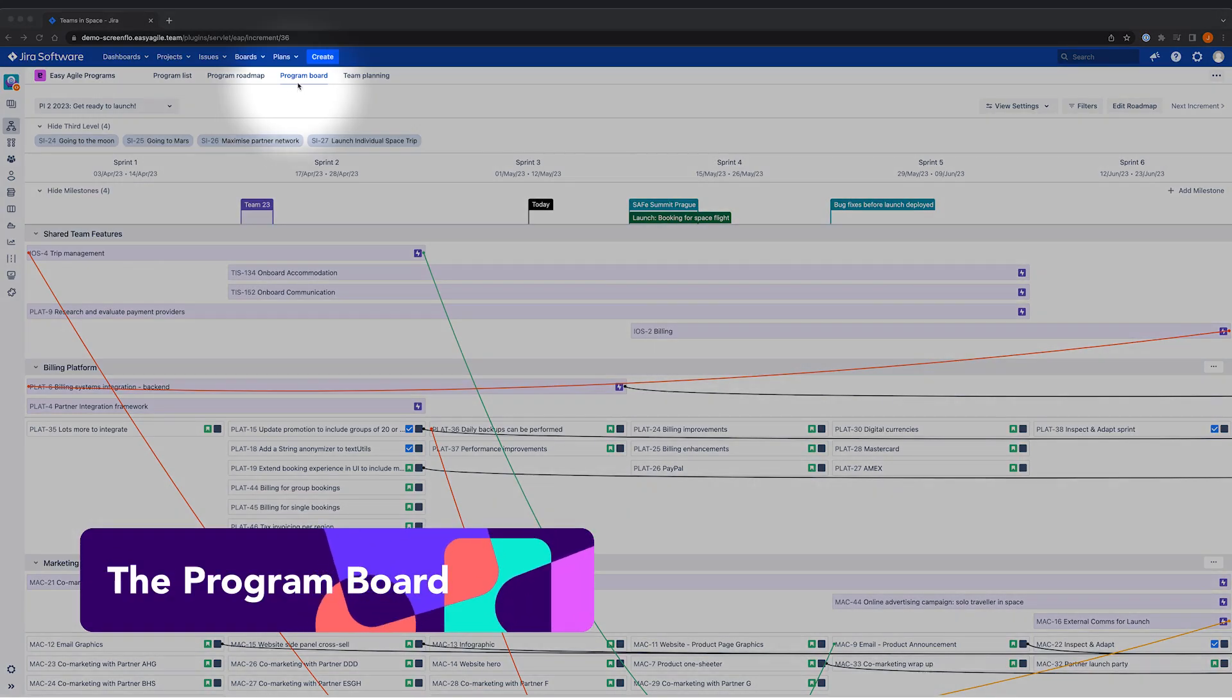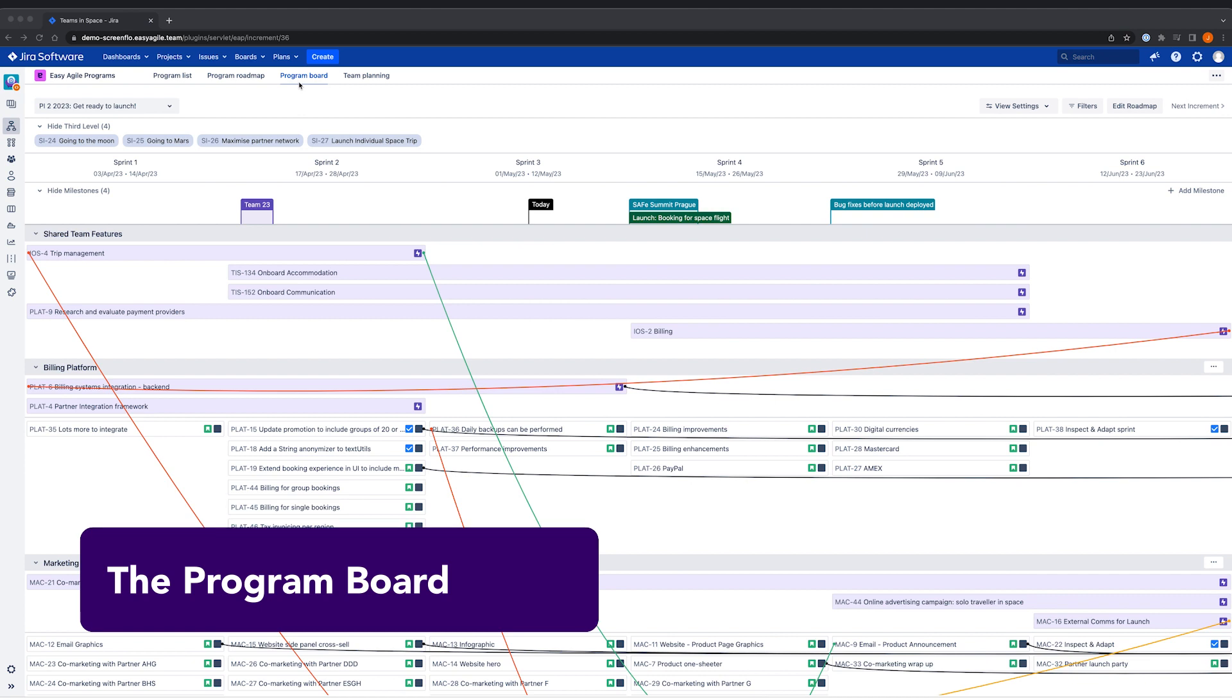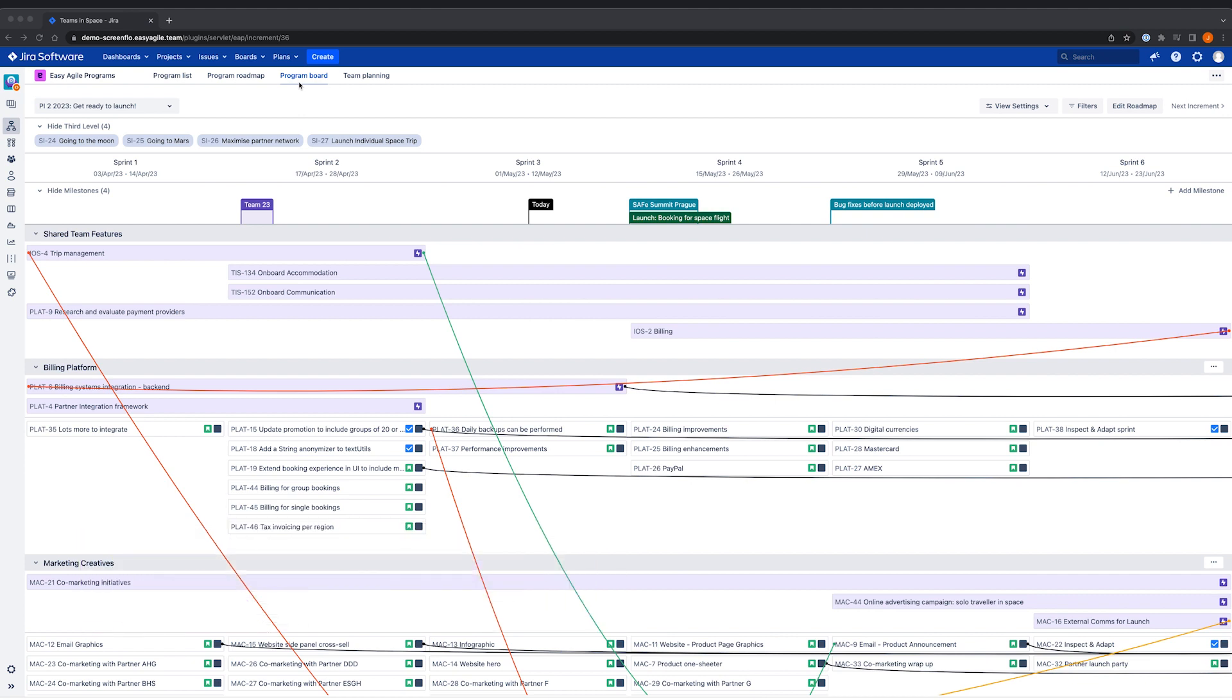The Program Board is a single source of truth during and beyond planning. With date syncing enabled, it is always up to date.